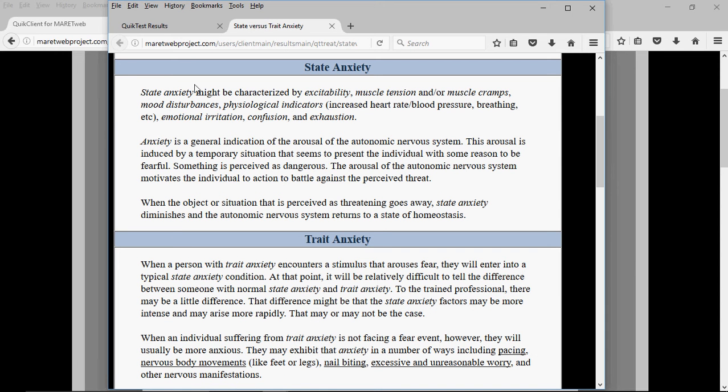State anxiety is not really something that needs long-term treatment unless there's a long-term threat — a person has an illness, someone else is ill in the family, a job loss that extends for some period of time and doesn't seem like it's going to go away. Those kinds of things will cause state anxiety over a long period of time. But if there is no real prolonged threat, state anxiety will go away with whatever the fearful incident is.